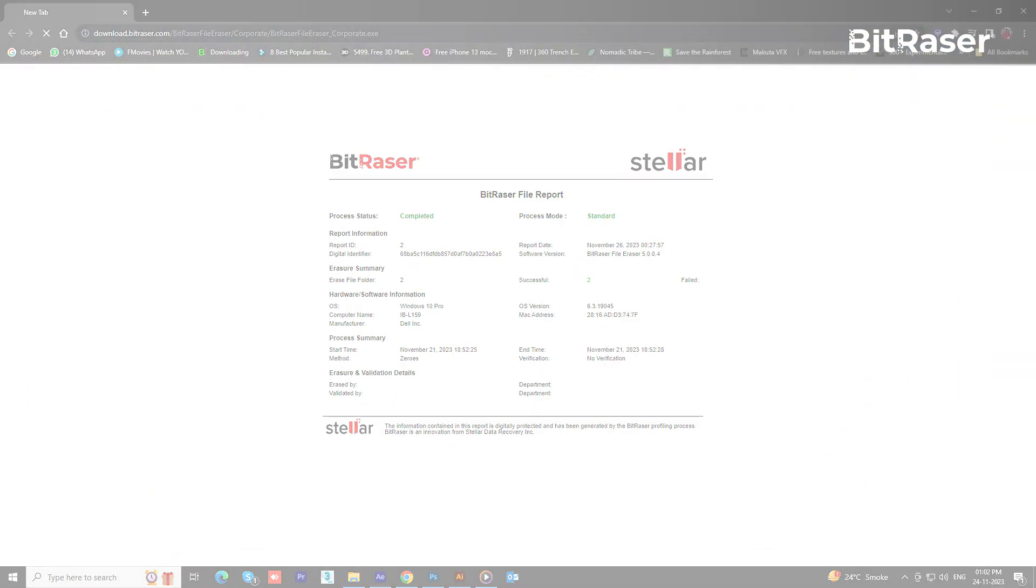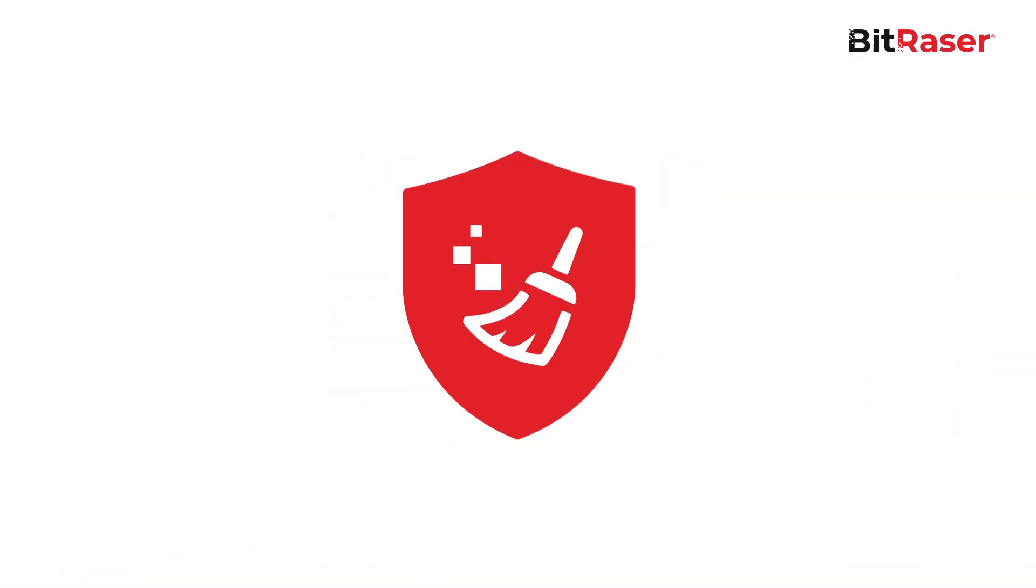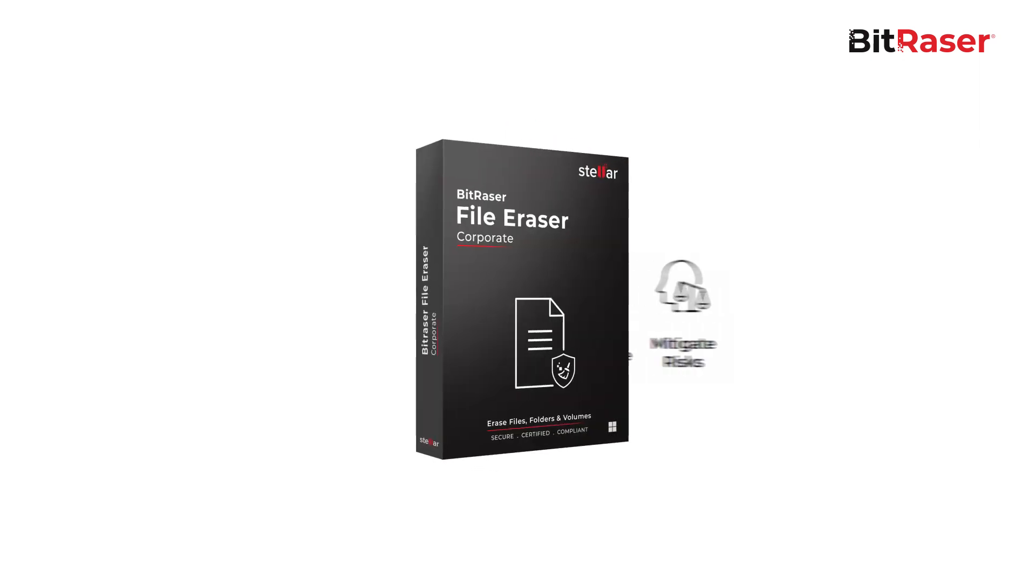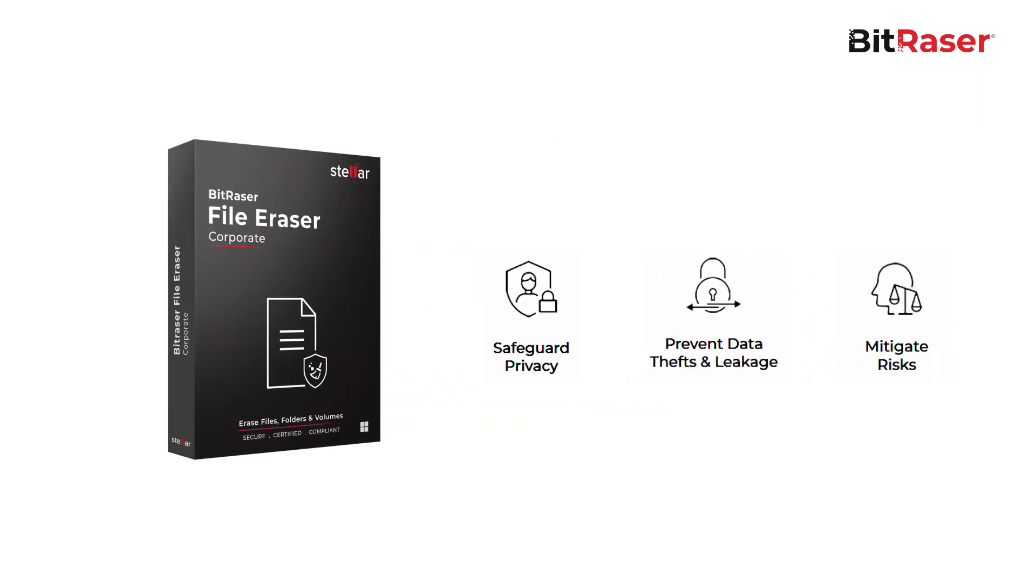Rest assured, with BitRazor File Eraser, enterprises safeguards their customers' and investors' data to meet the compliance requirements, while effectively preventing data theft and leakage, and mitigating risk.